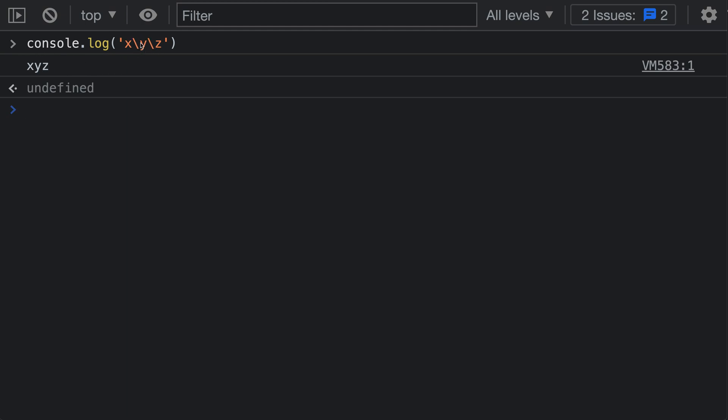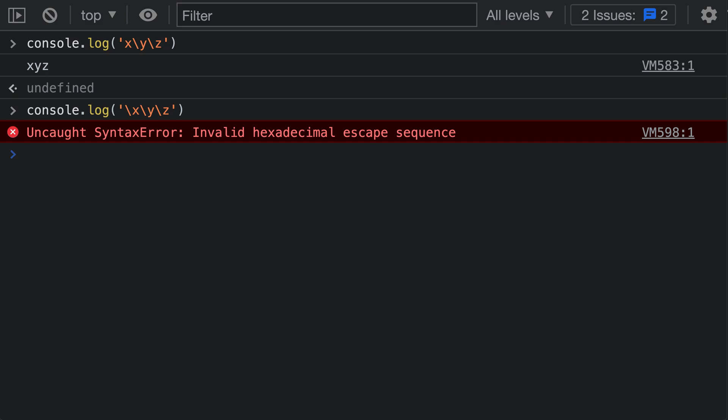So they're not valid escape sequences, instead we just drop them and we get a string that we probably did not expect. This can even result in invalid code. If I instead added a backslash at the start here, I get a syntax error because I've now created an invalid escape sequence.